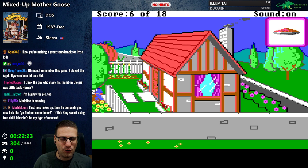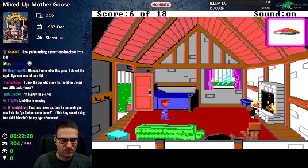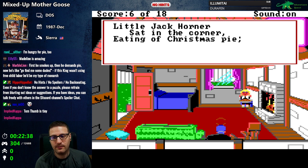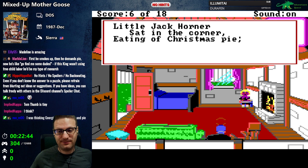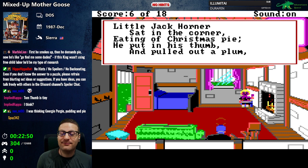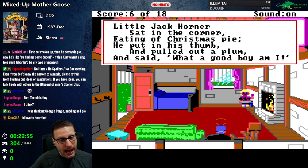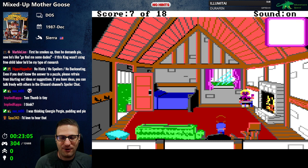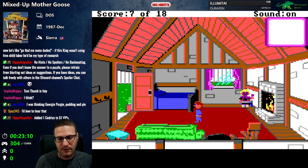Little Jack Horner — yes, thank you. So who's Tom Thumb? That's someone too, right? 'Little Jack Horner sat in the corner, eating of Christmas pie. He put in his thumb and pulled out a plum and said what a good boy am I.' You are a good boy, Little Jack Horner — just not as good as Tom Thumb. I forgot it was Little Jack Horner, I thought it was Tom Thumb.